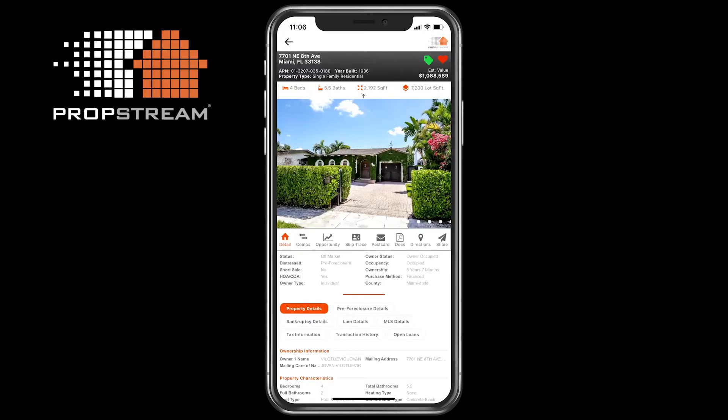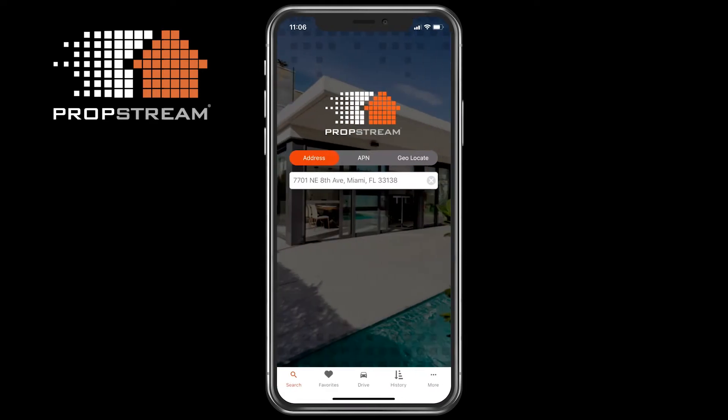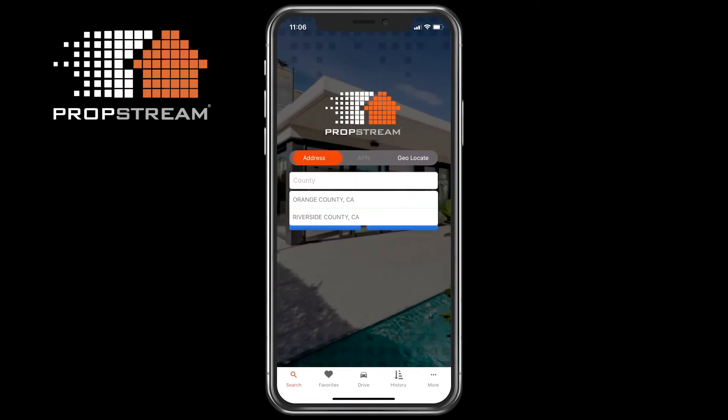APN Search: This search will let you apply the county and the APN number of the property you are looking for. Once the county and the APN are applied, tap Look Up APN to get to the property details.